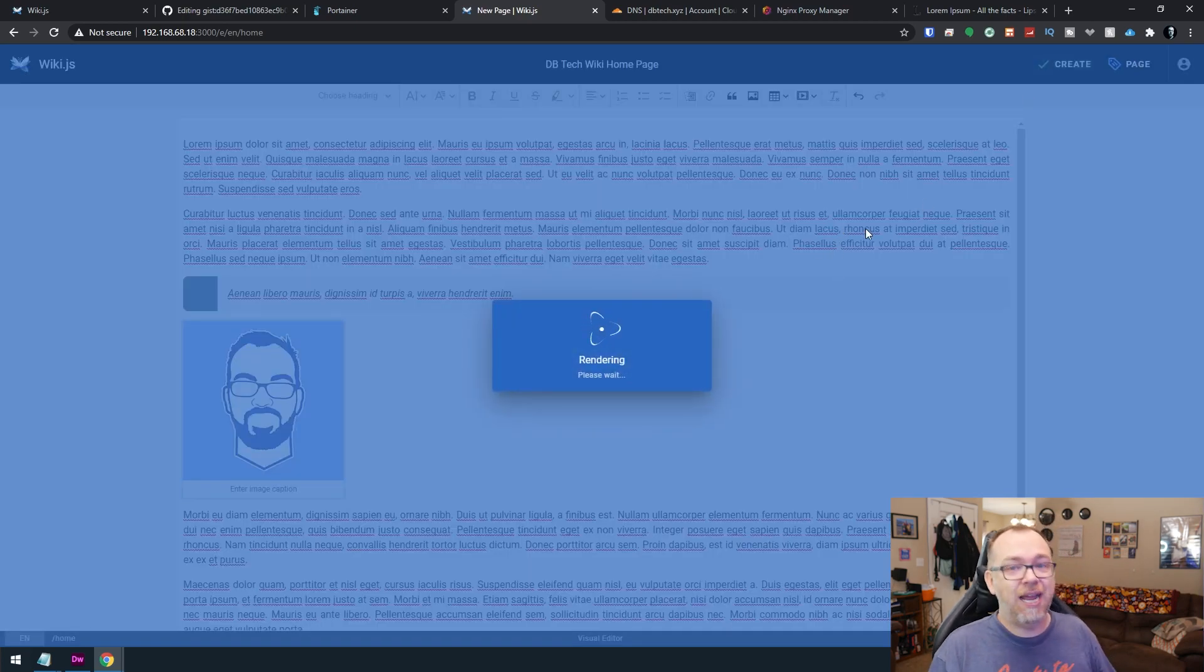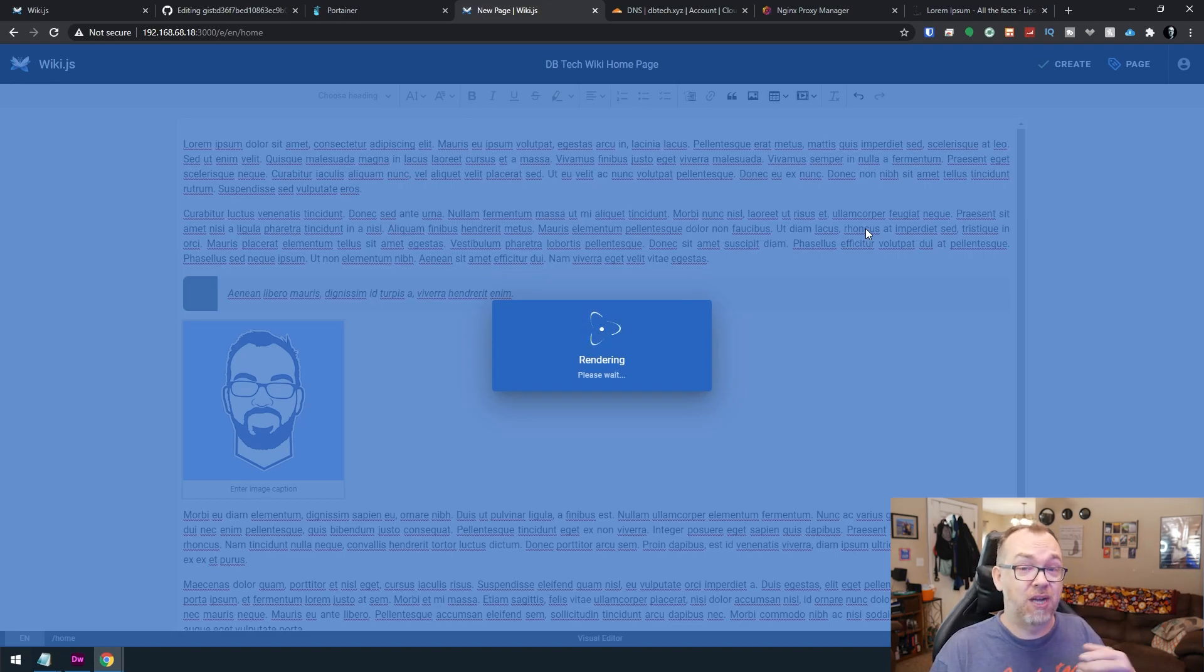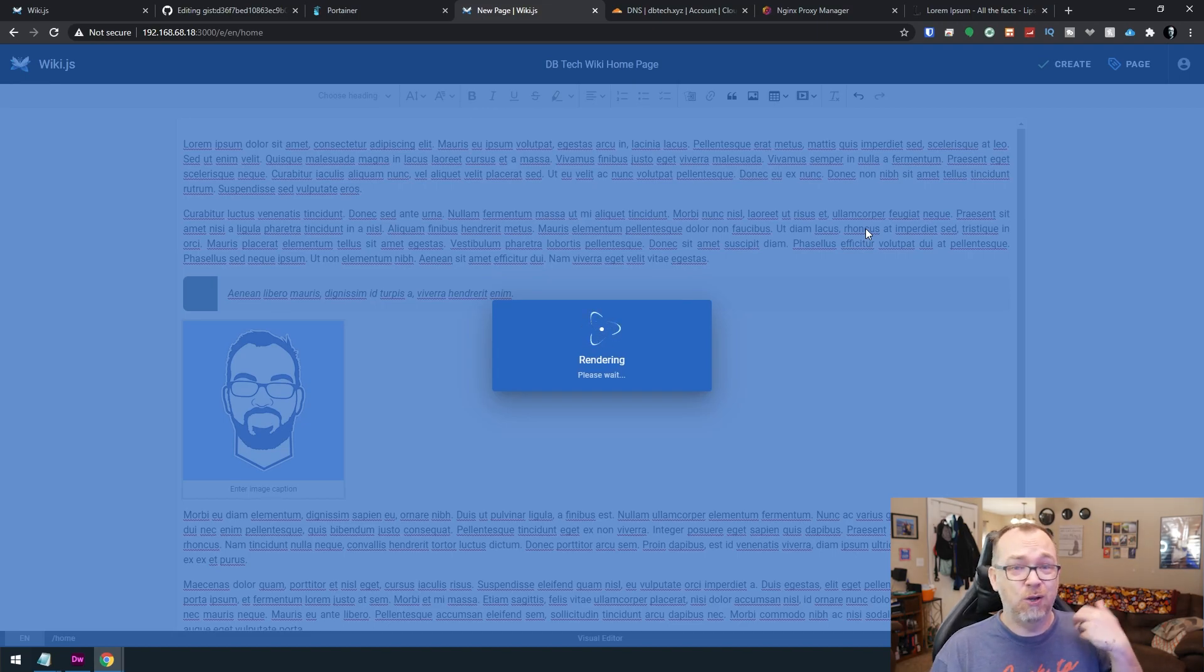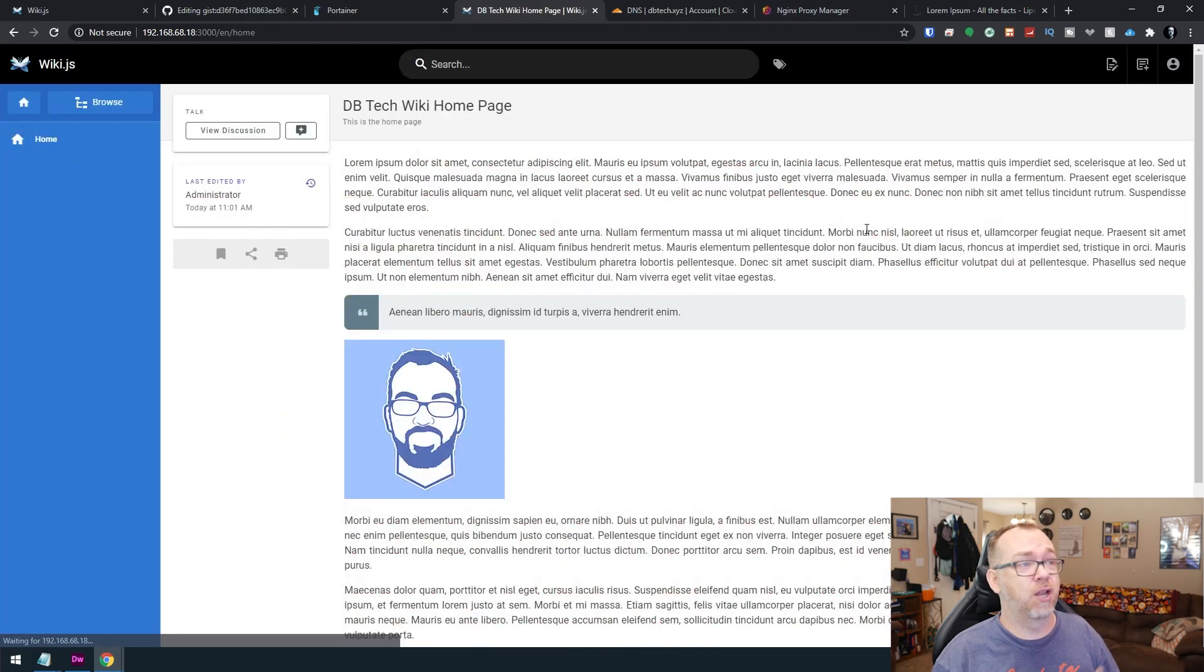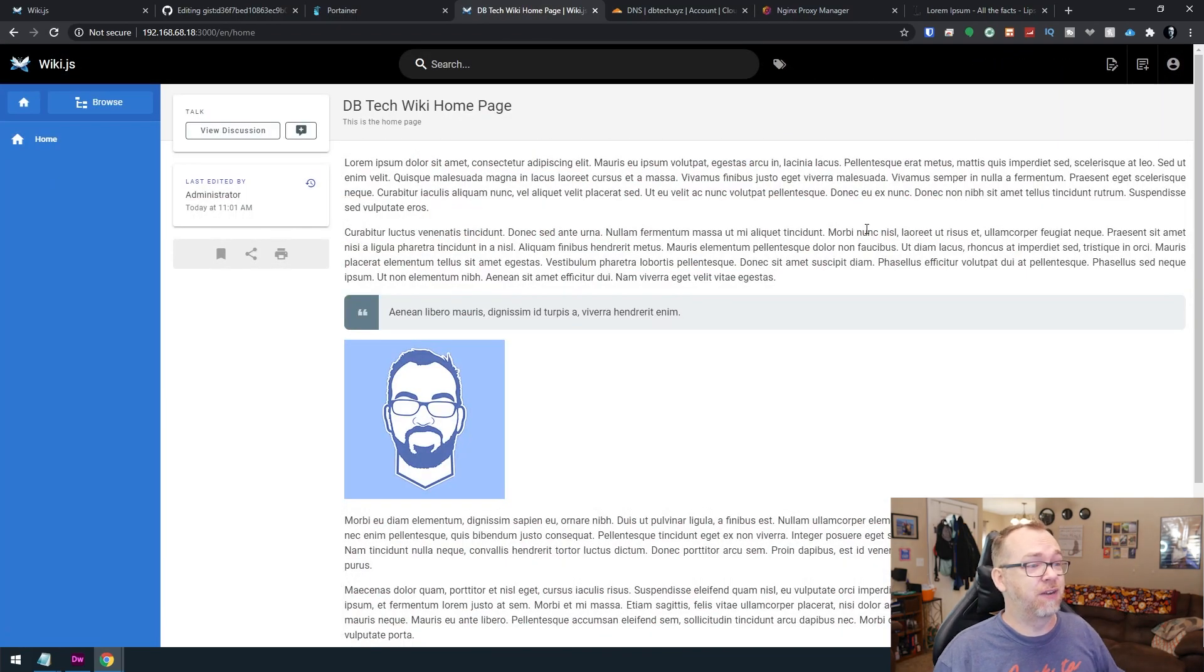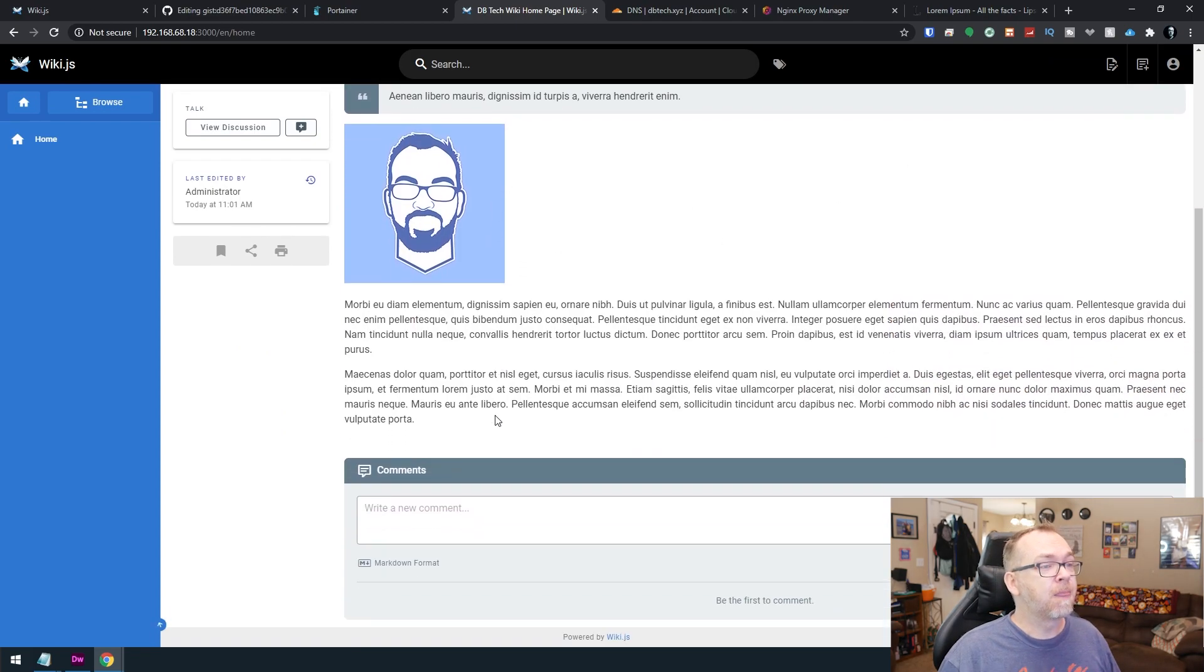So creating wiki pages on here, very easy. Like I said, there's a few different ways to do it. You can use markdown. You can use HTML. You can use code. You can use the WYSIWYG editor, whatever you want to do. Lots of different ways to do that. So there we've gone ahead and created a page.